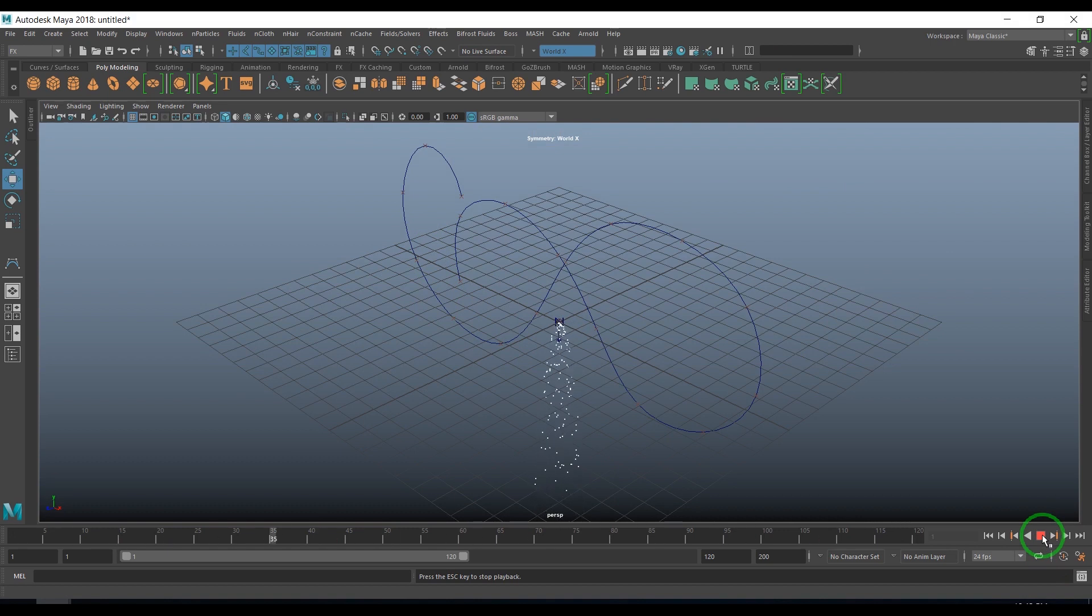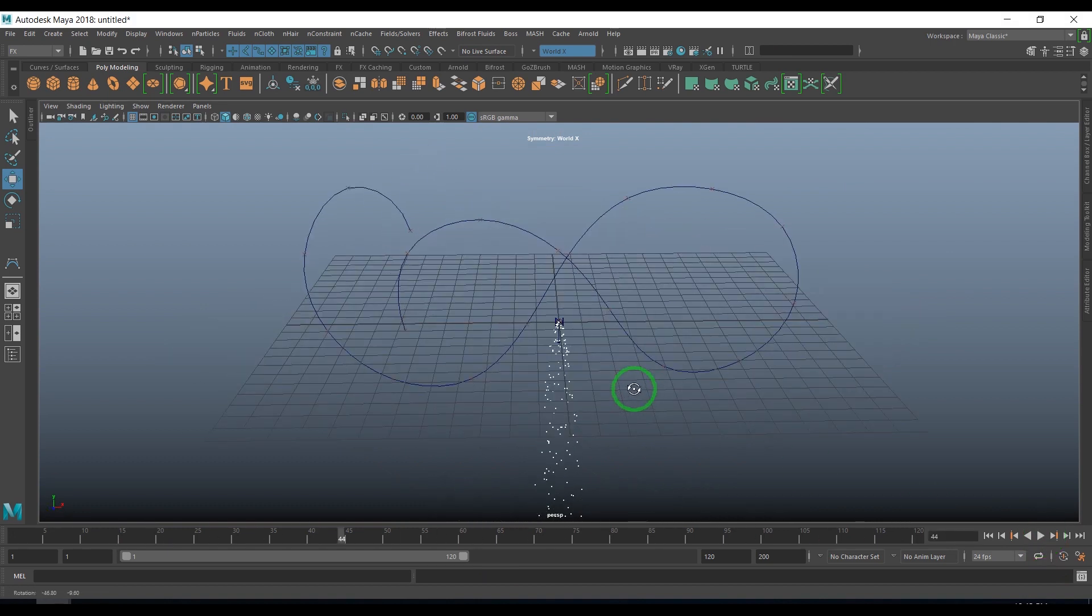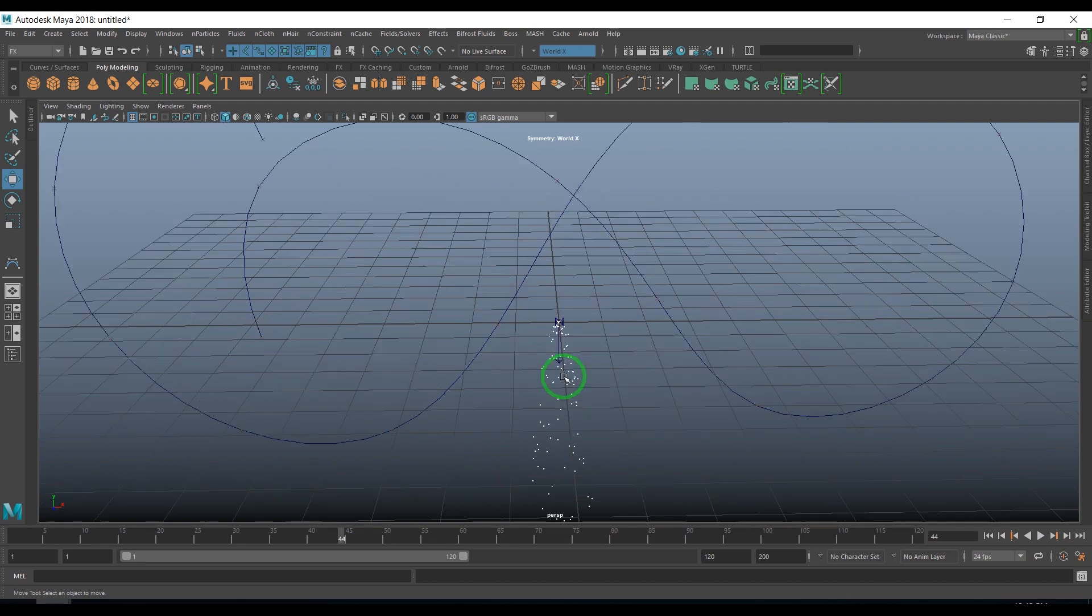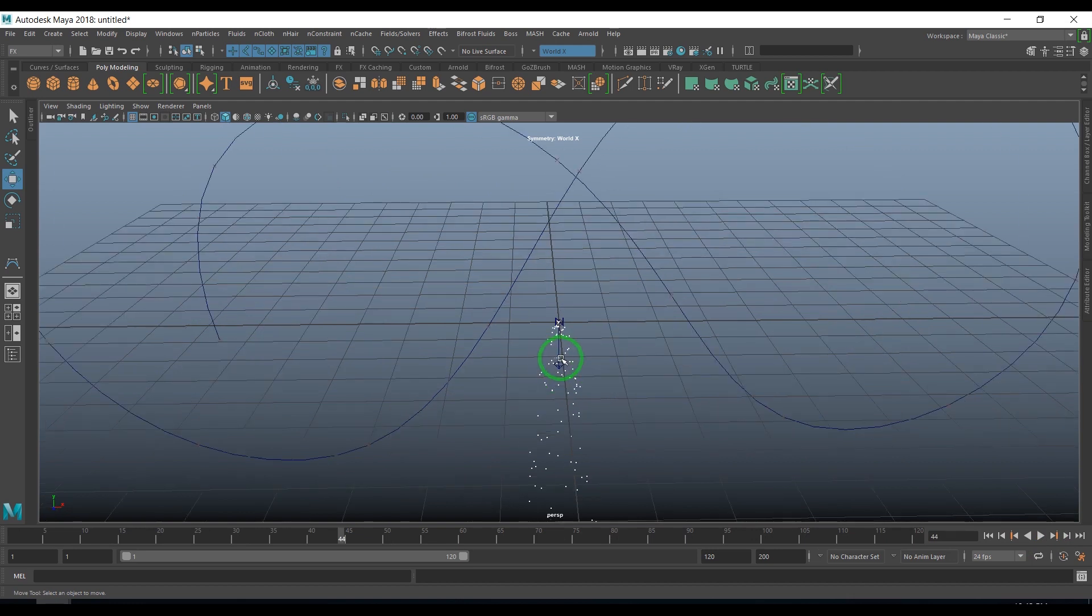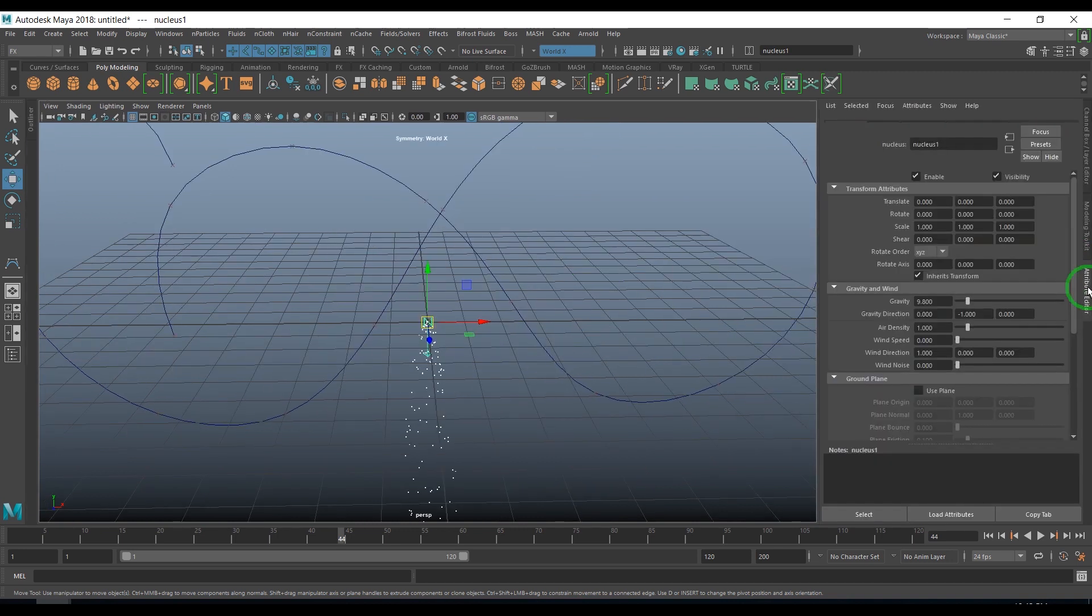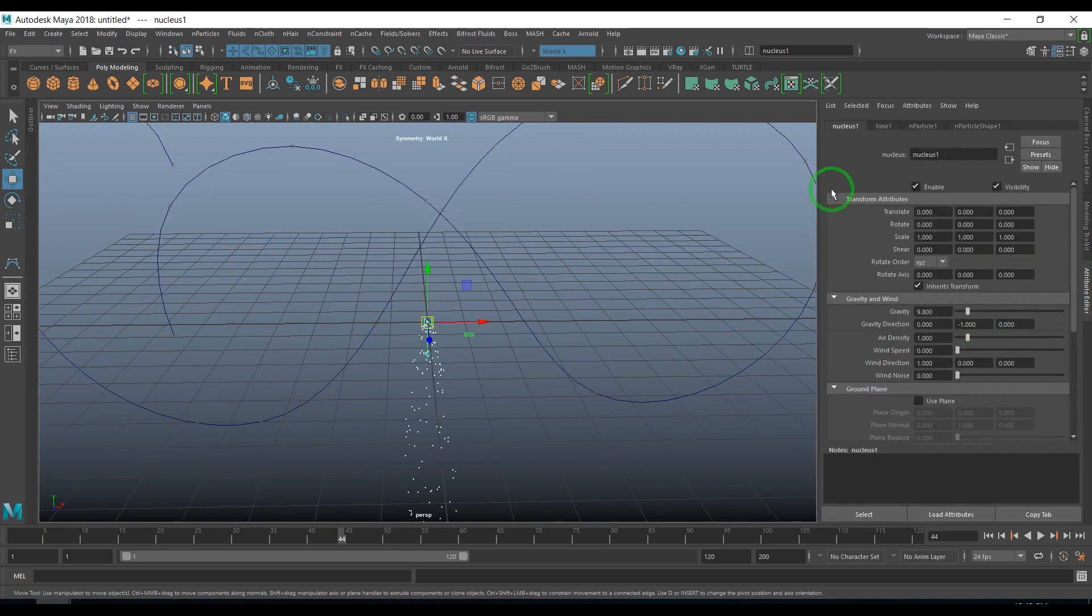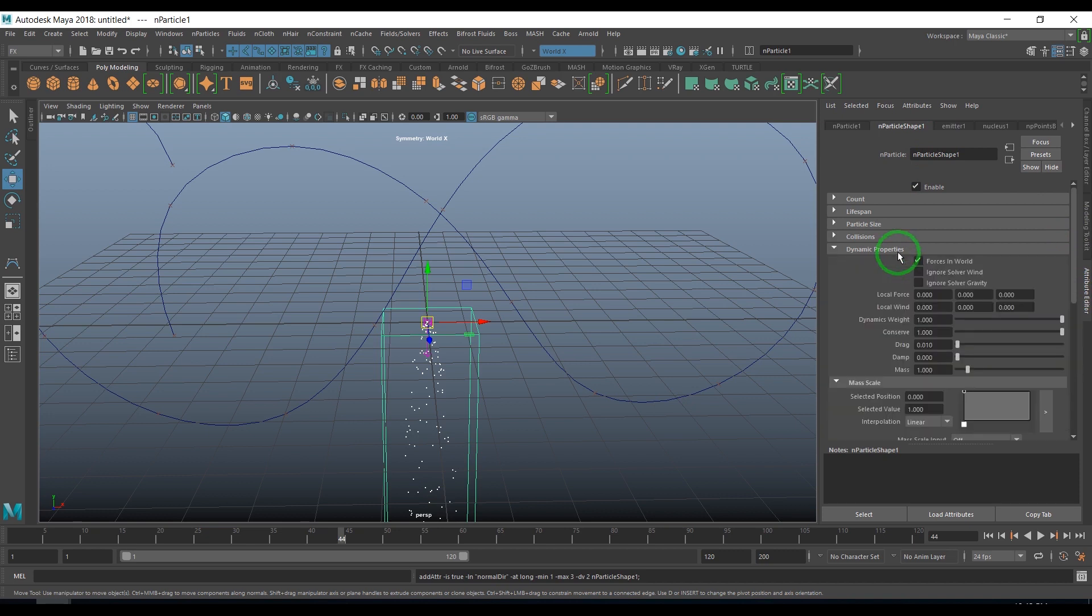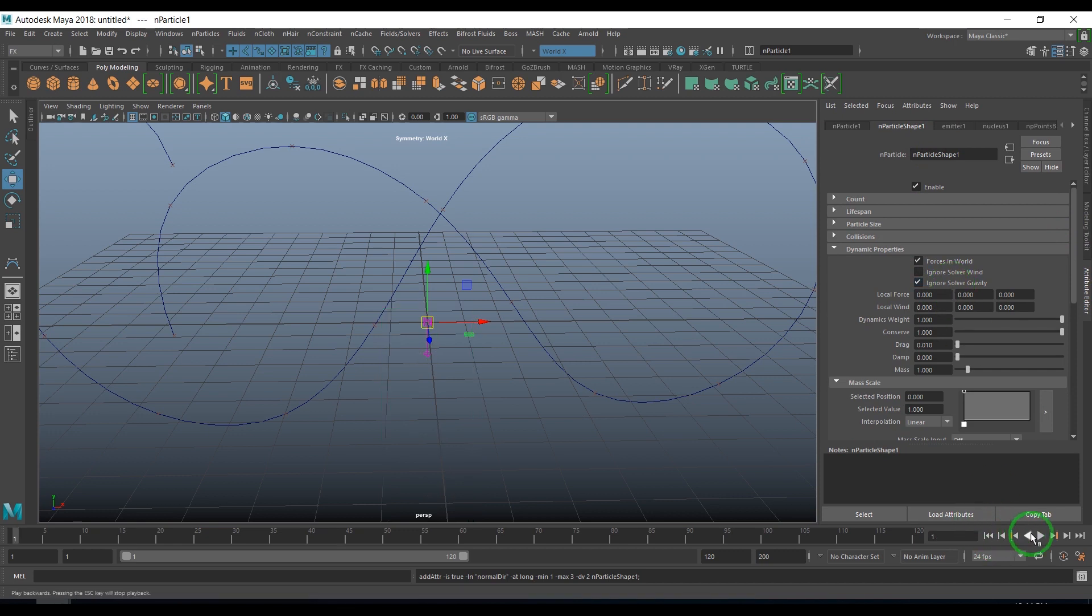In perspective view when I play, you should see the particles. These particles are falling down because these are N particles and N particles respond to gravity from the nucleus node. If I select the nucleus node you should see the gravity here.